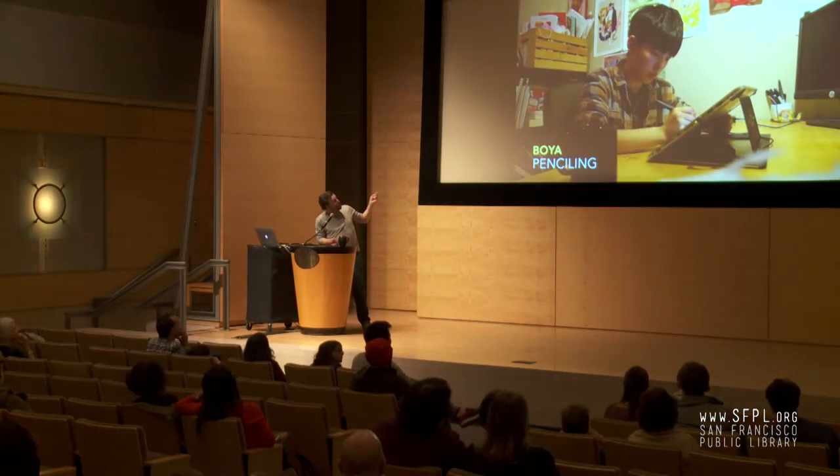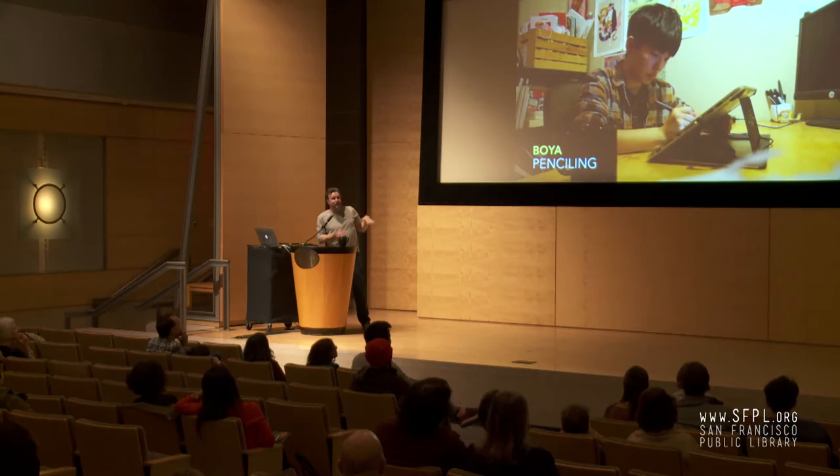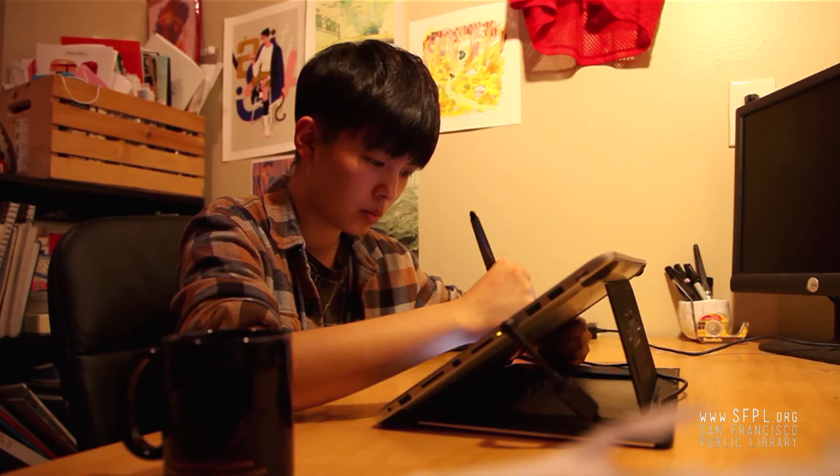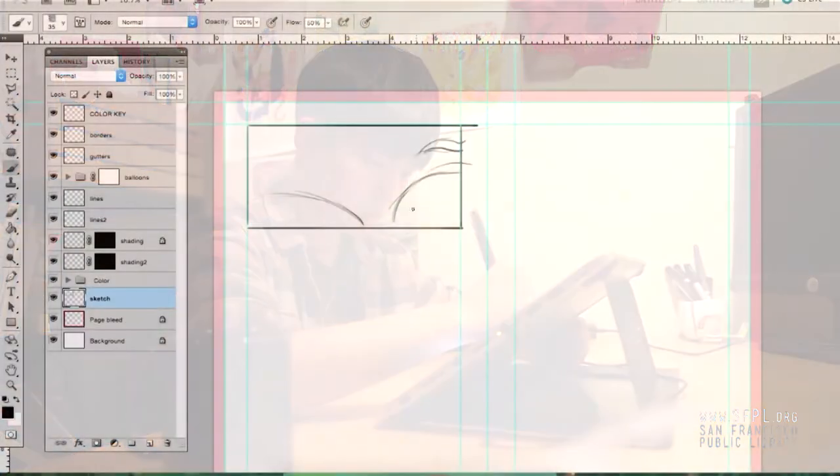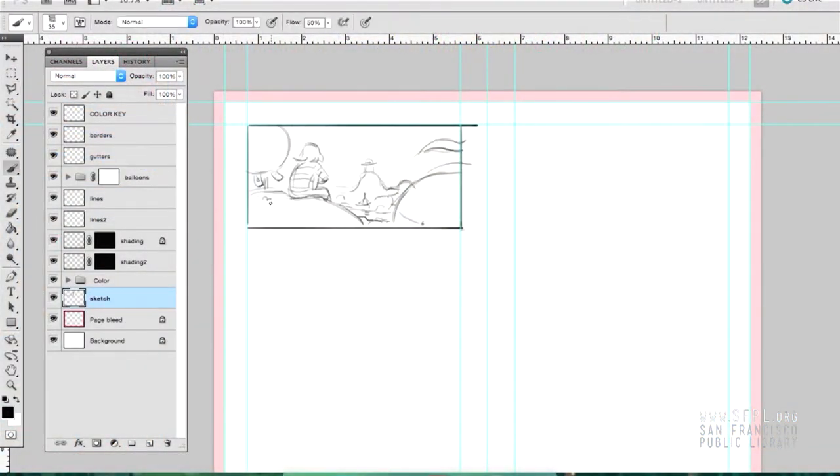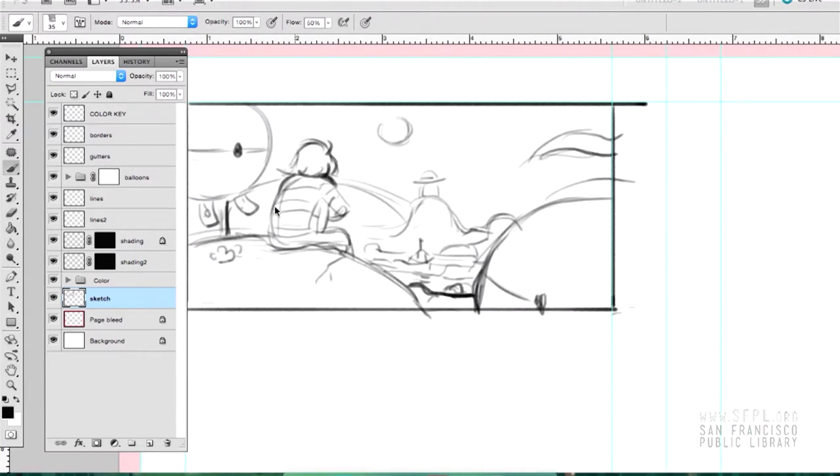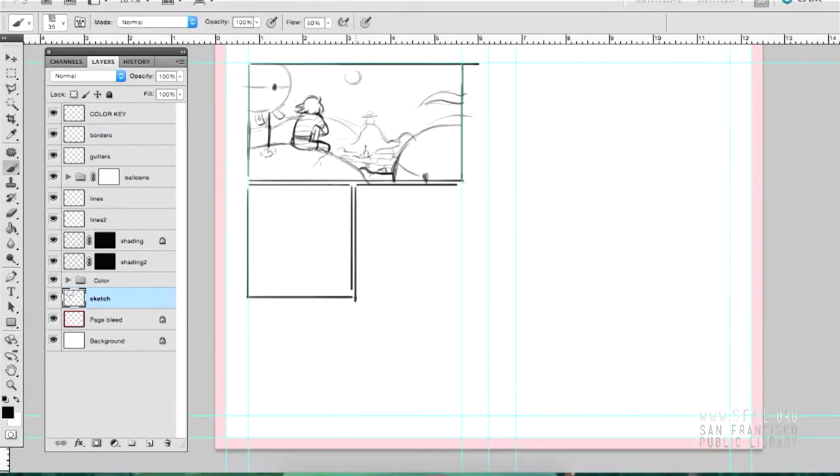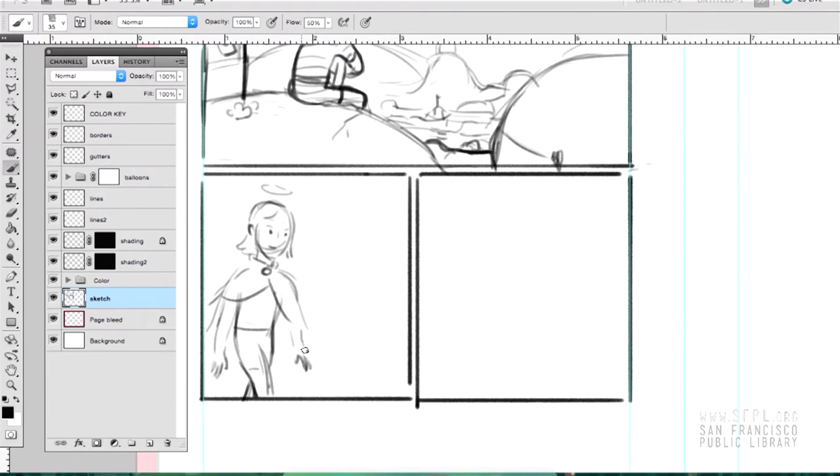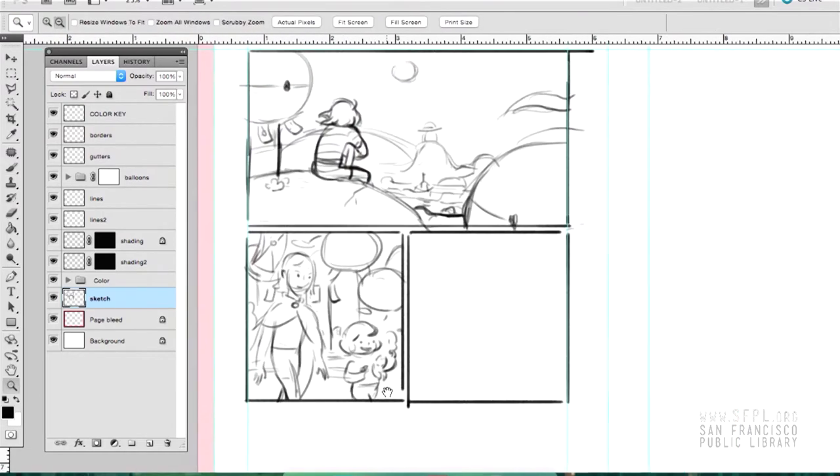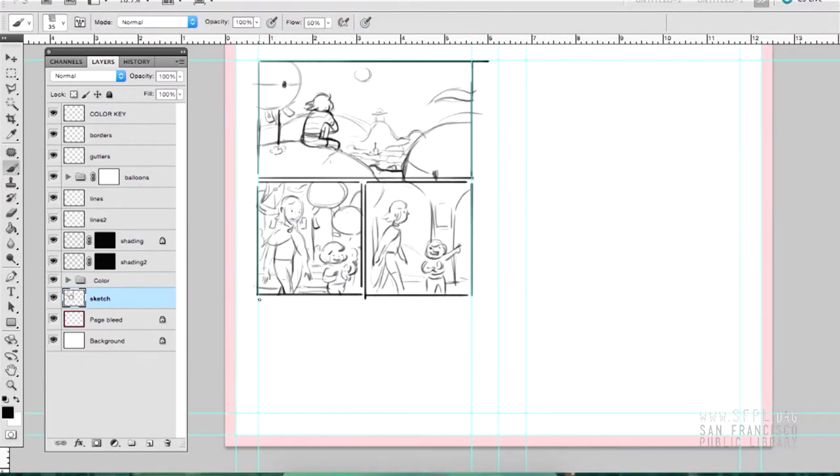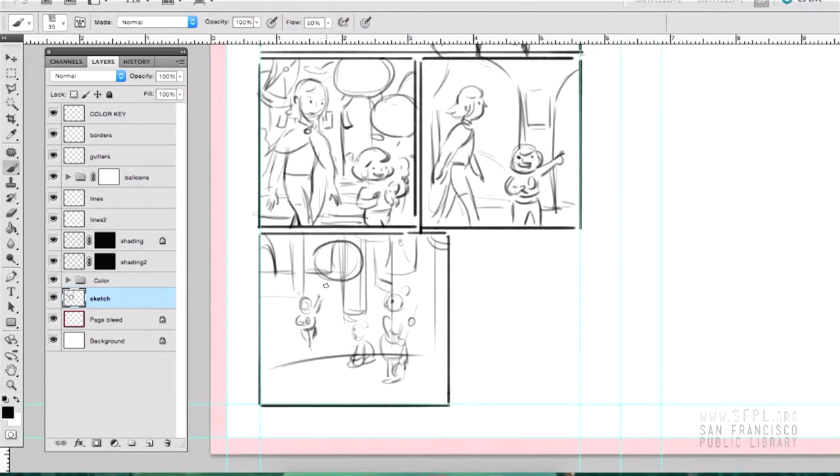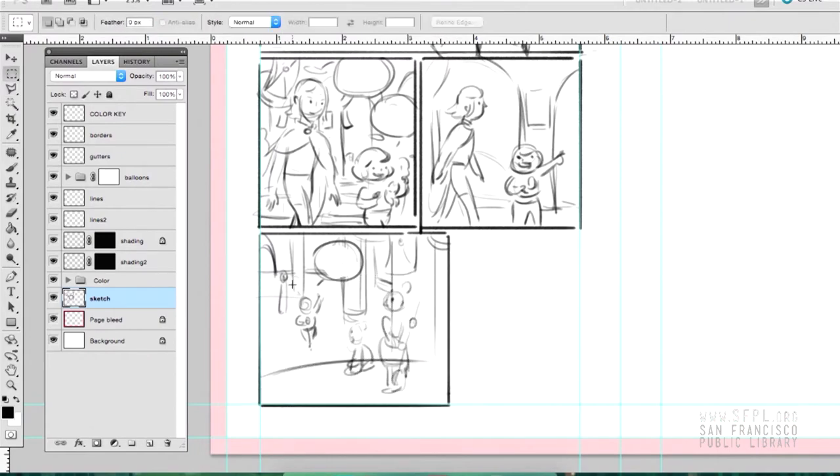So then what happens is my thumbnails go to the art team, and they each pencil different scenes. And it's a very unusual thing, but if you read the pencil all the way through, you'll see three different styles of the characters. So what you're seeing there is Boya at work. And again, this is time lapse. It's sped up. Two pages might be five hours of work at this stage alone, right?